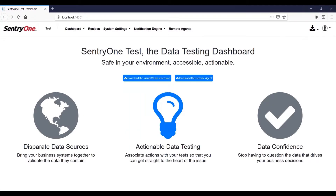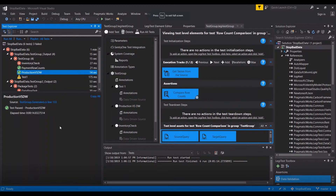The Century One Test extension for Visual Studio brings data validation testing within easy reach for developers and other data professionals. These tests can range from simple row count comparisons to implementing complex row-by-row, column-by-column data comparisons.